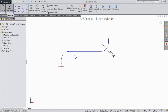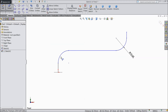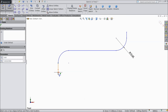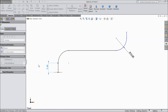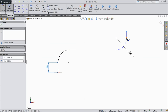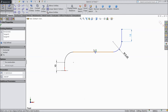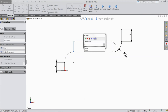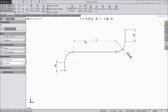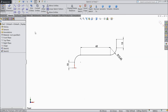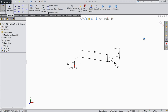Now choose smart dimension. Select this distance, 10 mm. 15 mm. 62 mm. OK. Now our geometry is fully defined. Exit.